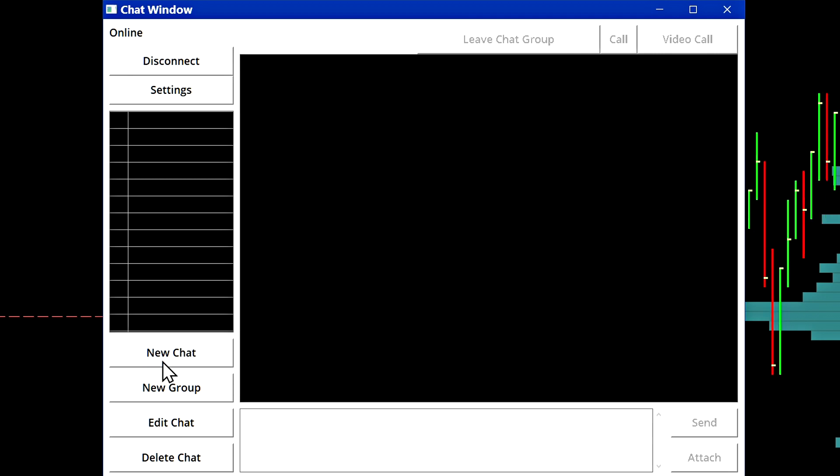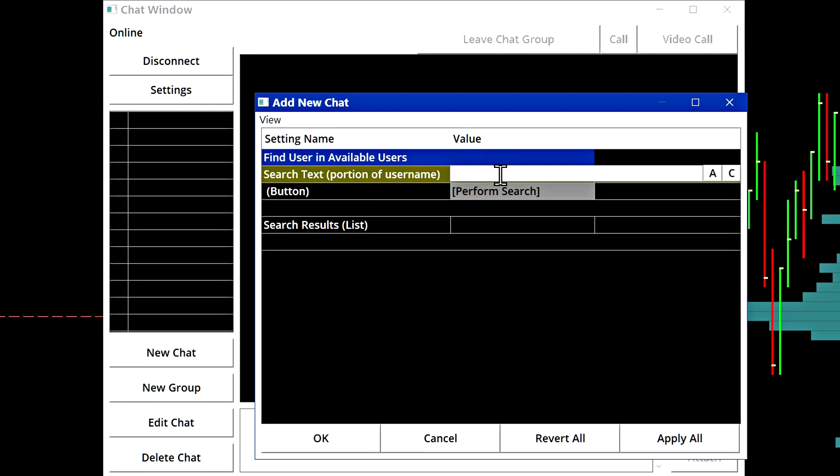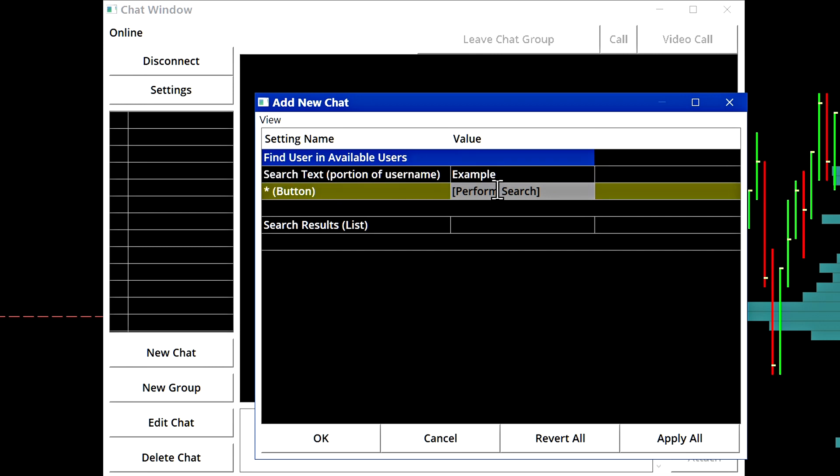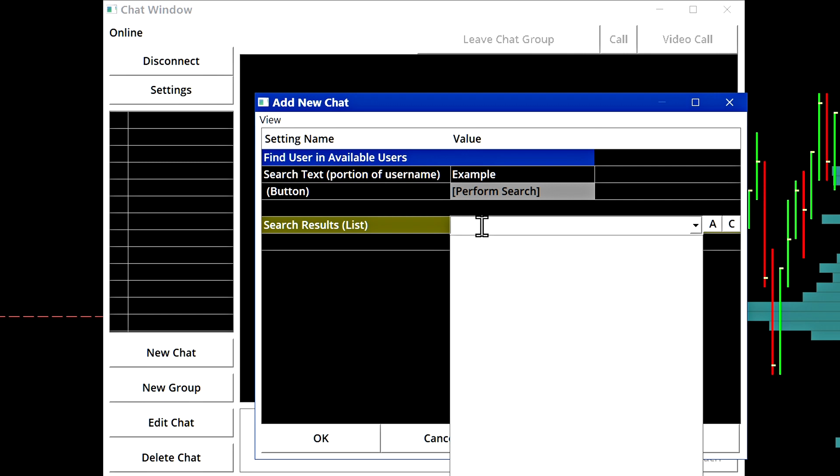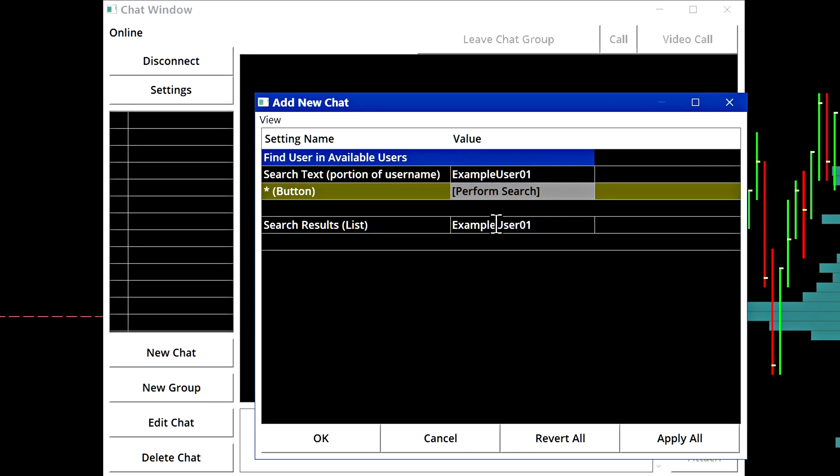To start a new chat, you select new chat and in the first box here, you will need to type in the Sierra chart username that you want to start a chat with. Let's start by typing here. I'll type in example and you can perform a search by partially typing the username. If I perform the search right here, we might get some search results, but in this case we have not. So what I'll do is I'll type in a complete username example user 01 and I will perform the search for that.